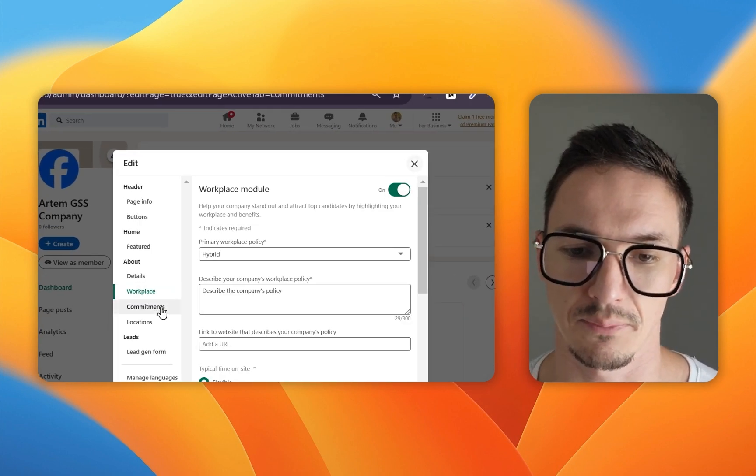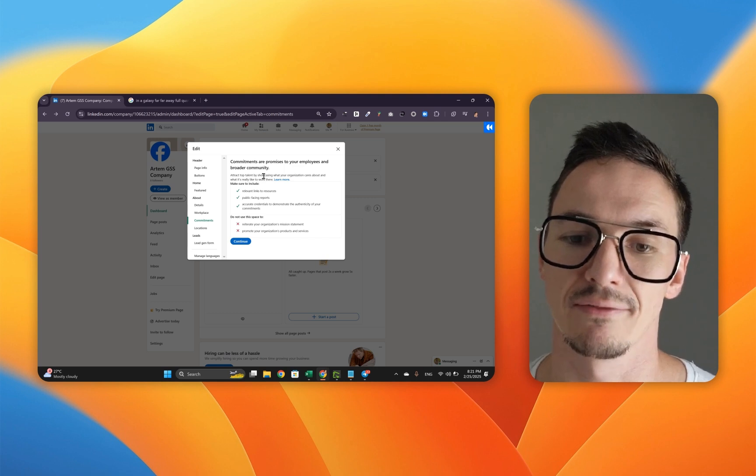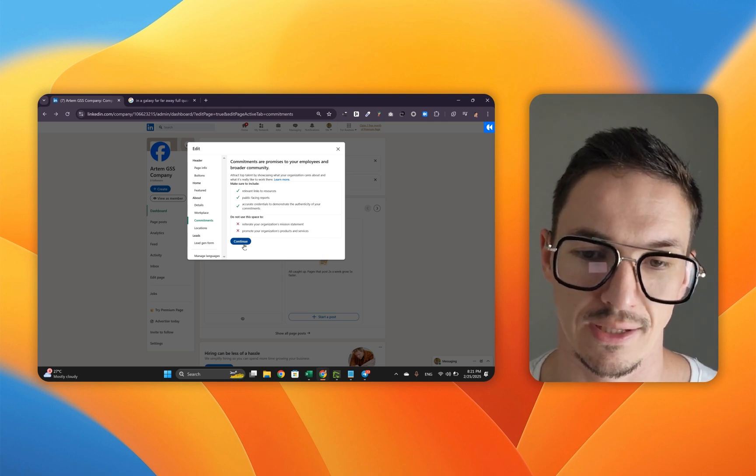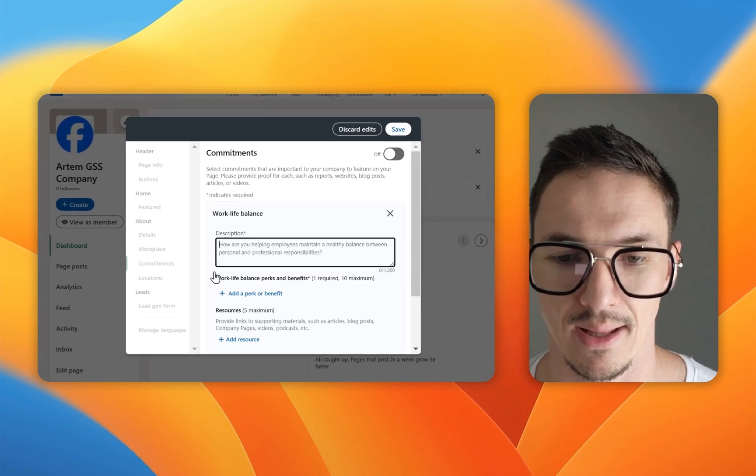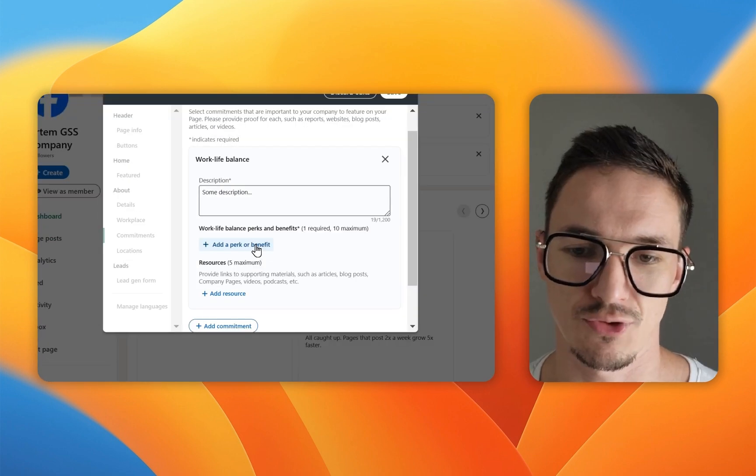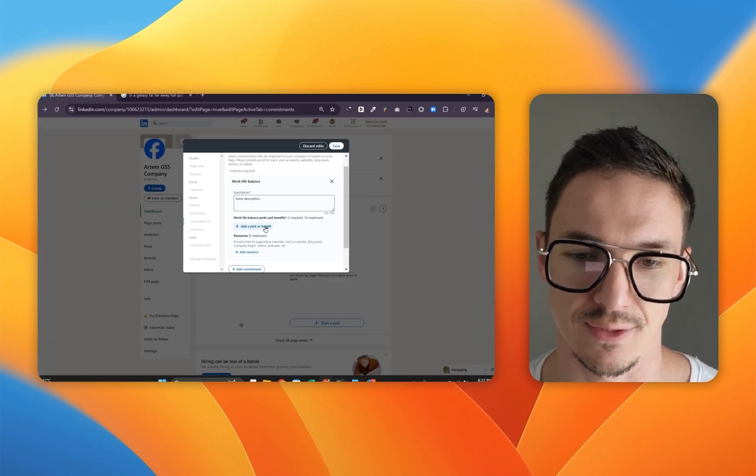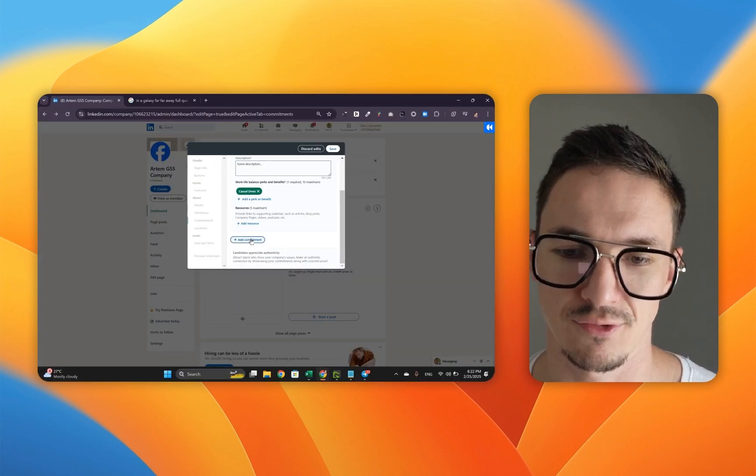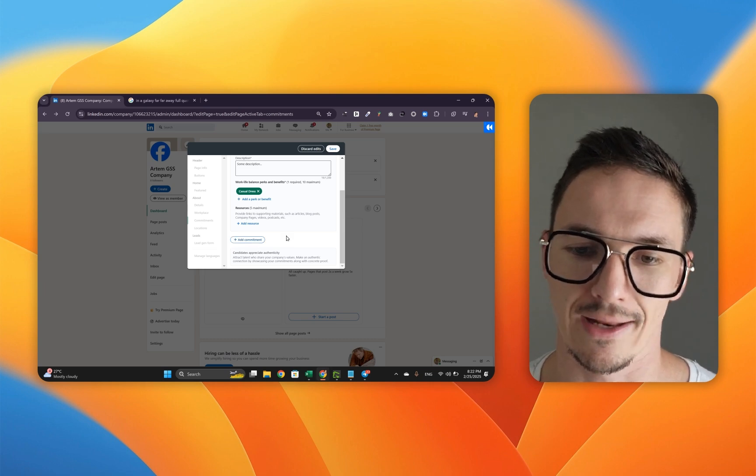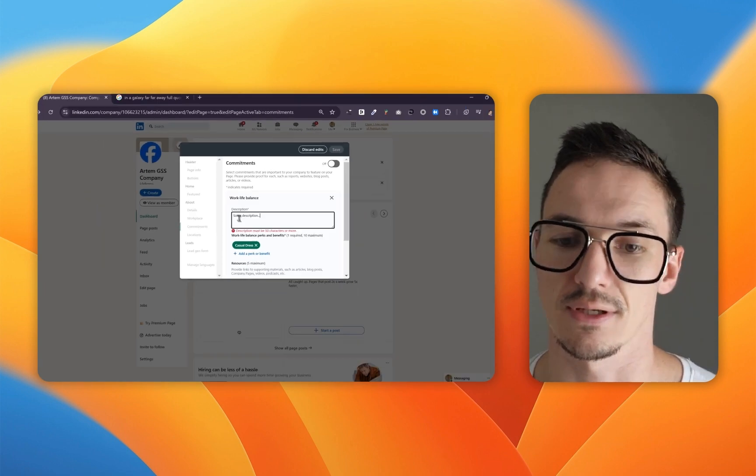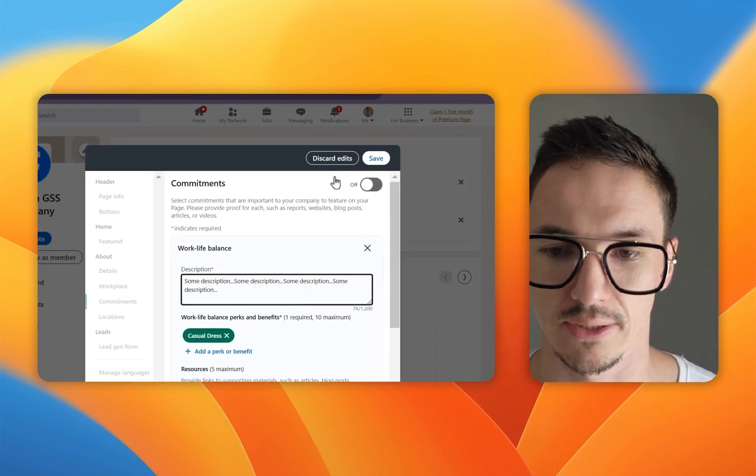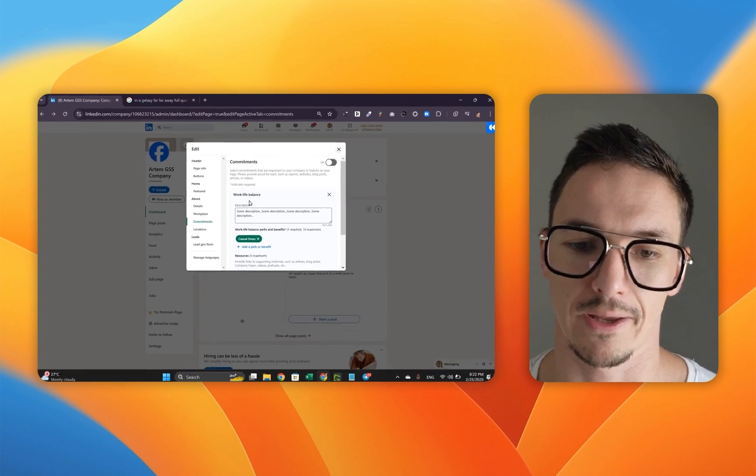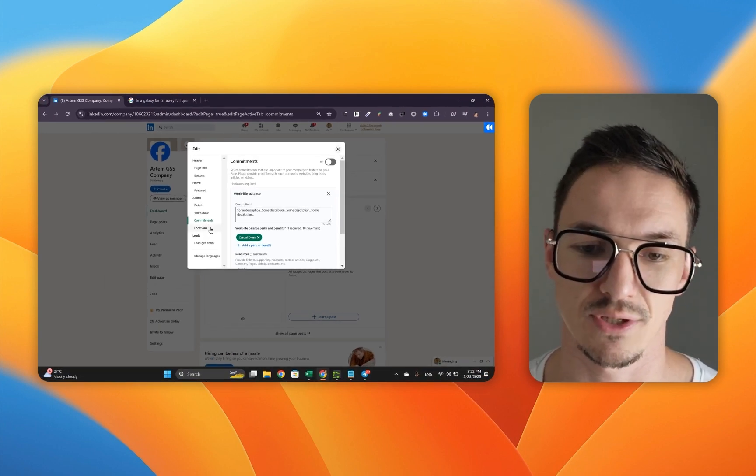Once you're done with the workplace, you're going to go to the commitments. This is a cool feature if you are looking to actively hire on LinkedIn. So you're going to click continue. I'm going to click work-life balance, provide some description. I also am going to add a perk and a benefit because that's compulsory in this case. Then if I want to add another commitment, I'm going to click add commitment. But for now, I'm going to click save. As you can see, the description is too short. So I'm going to fool the system and do it like this. Now I've got my commitments.